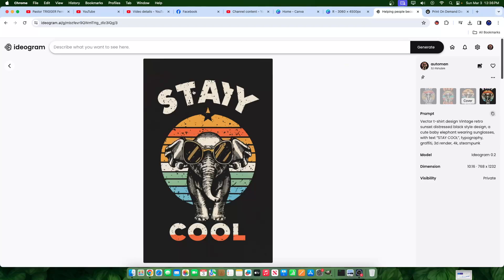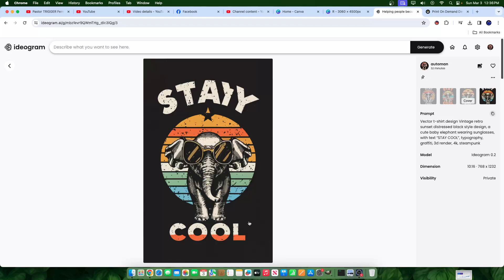I went ahead and created this image live on my last YouTube video. I'll leave the link in the description if you want to go ahead and check out that video. But this shirt is a good shirt design. The only problem is the text, right? And part of the reason why you want to use Canva is so that you can actually fix the text.